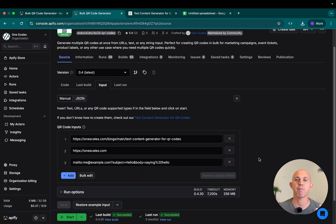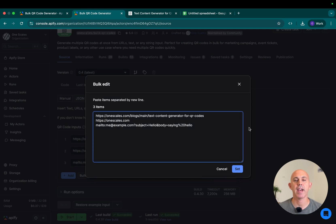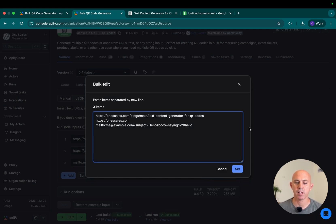Or if you have many, for example, a few thousand, click on bulk edit and copy and paste them row by row, line by line, and click on set.